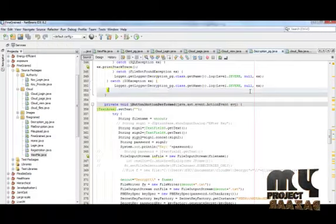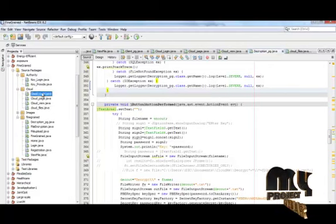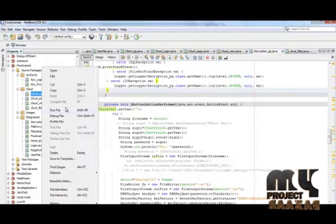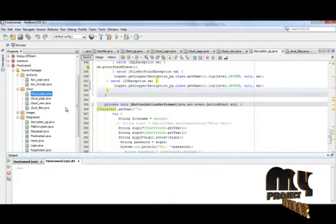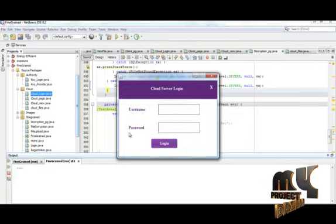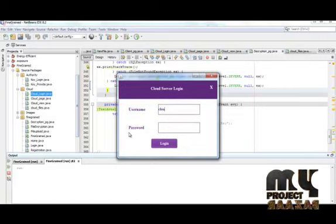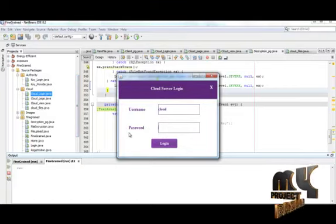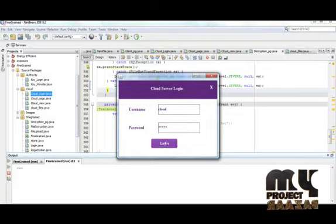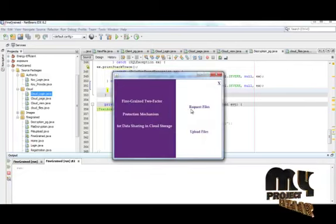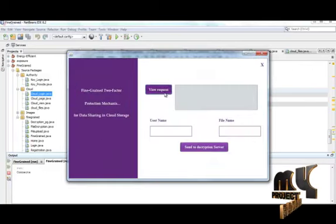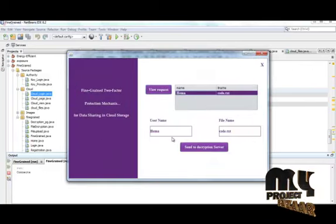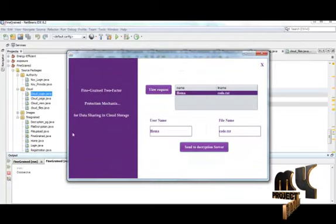Now we have to run as a cloud. Click run file. Cloud can view the request and give permission. Password as cloud and as cloud. We have to login. We have to view the request files, view the request and do the decryption server.